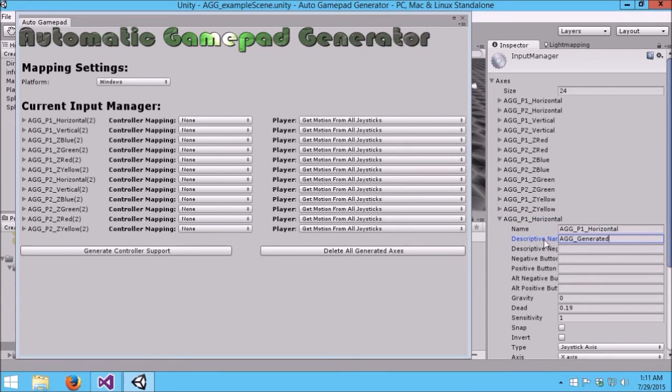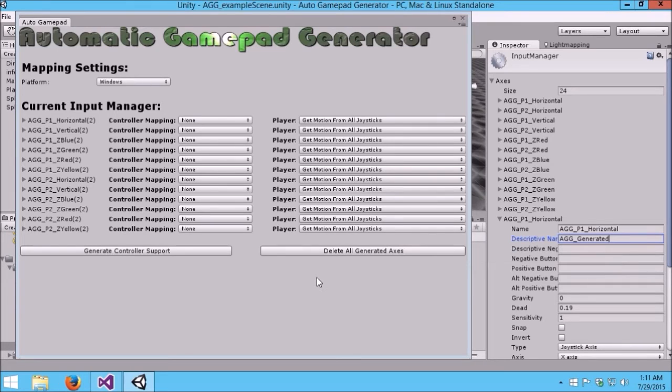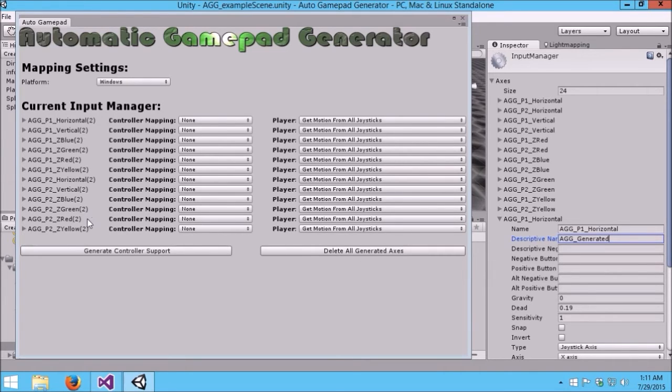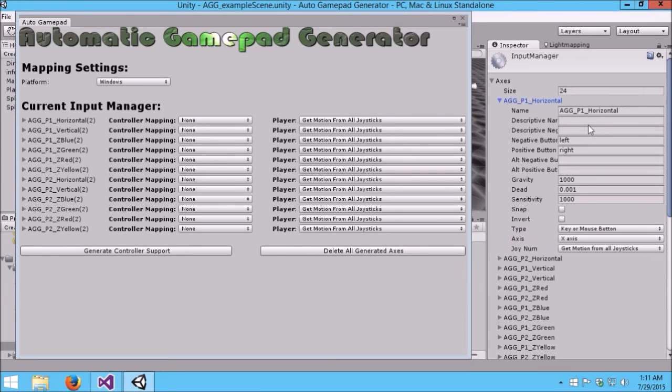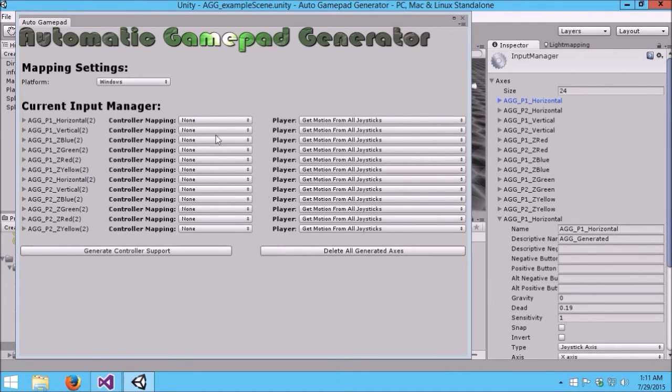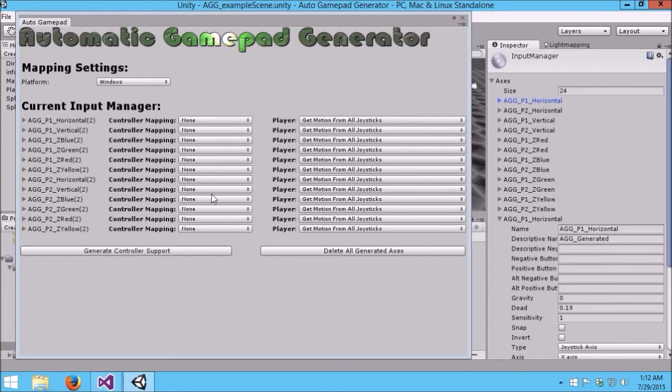The other thing to notice is the descriptive name on all of the generated items is listed here as AGG Generated. The reason why we add this is if we made a mistake or we're ready to have a multi-platform game and we did our Windows build, everything's working great with controller support, but now we also want to do an Android build. What this allows us to do is quickly delete all the generated axes, not the original keyboard mappings, because they won't be marked here. If I click Delete Generated Axes, it would wipe out all those mappings.